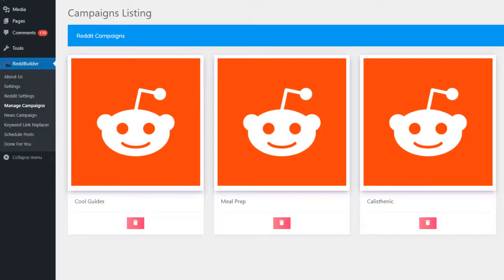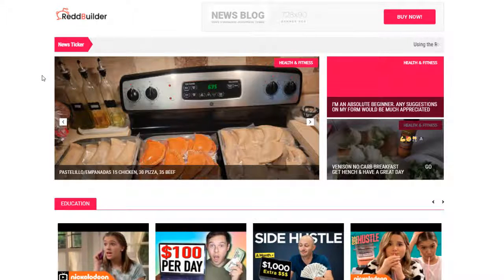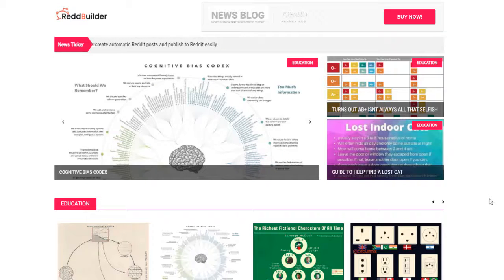And as soon as you do that, the plugin will start pulling all the top content from cool guides subreddit and posting them to your site. Let's hit refresh on our demo site and just look at that.